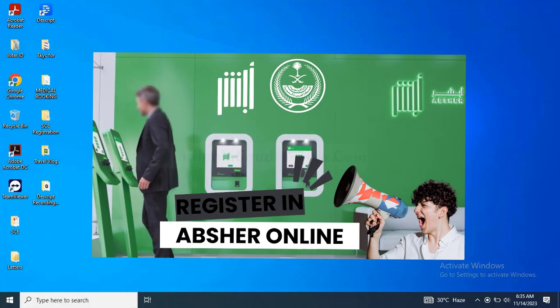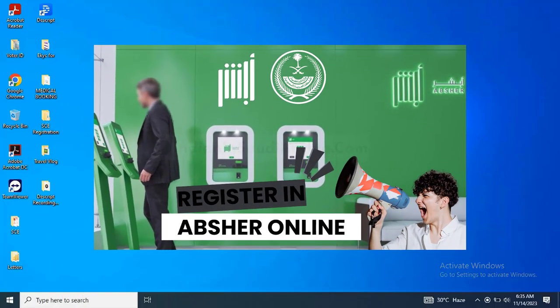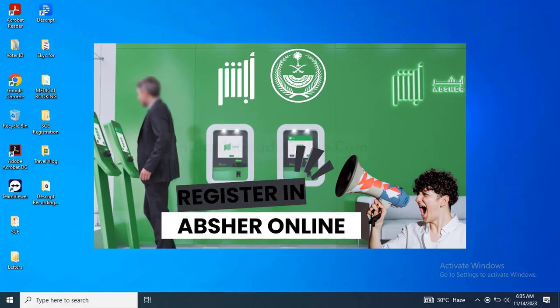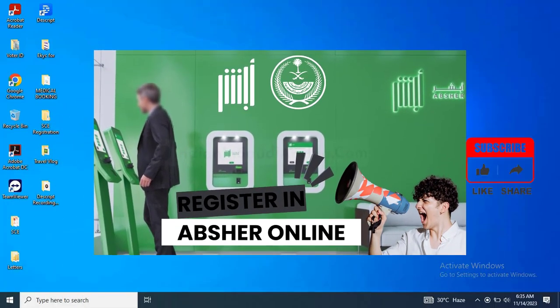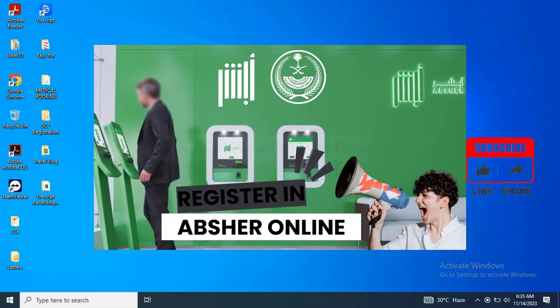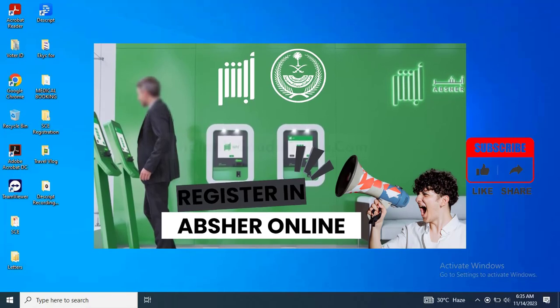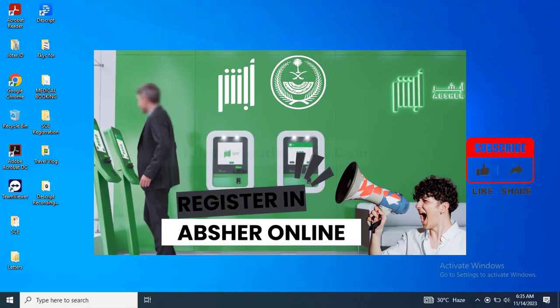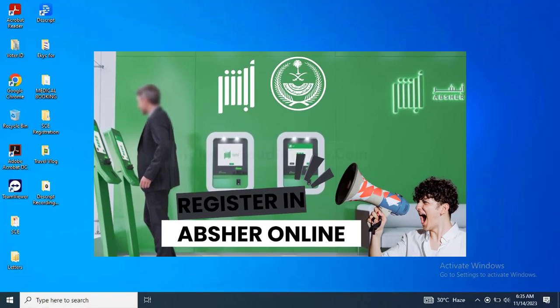Hello, welcome back to EasyRobotech. In this video, we will learn how to register yourself on Absher when you arrive in Saudi Arabia.